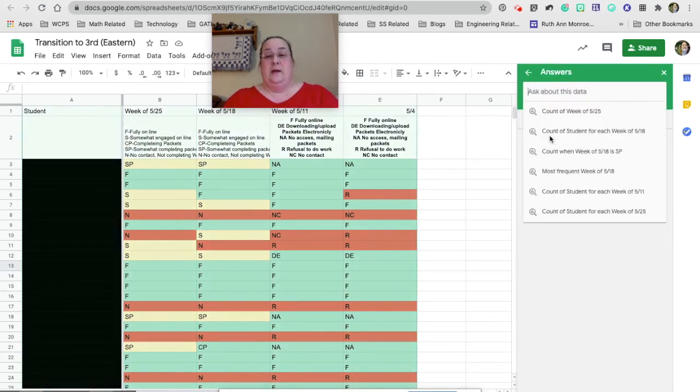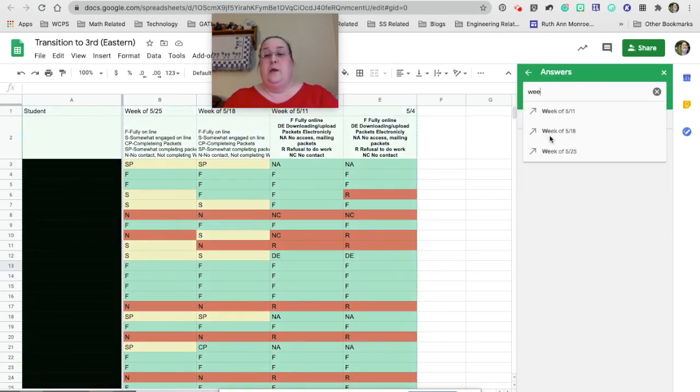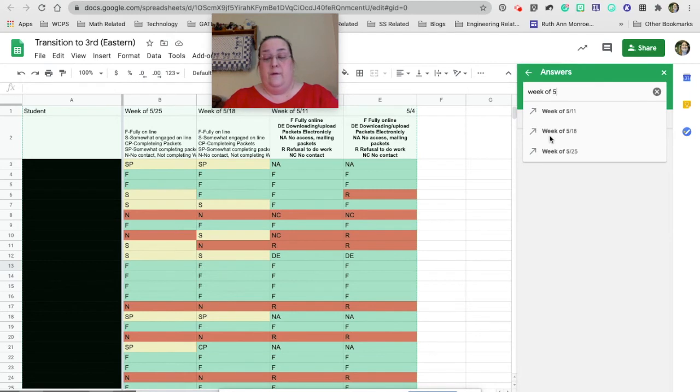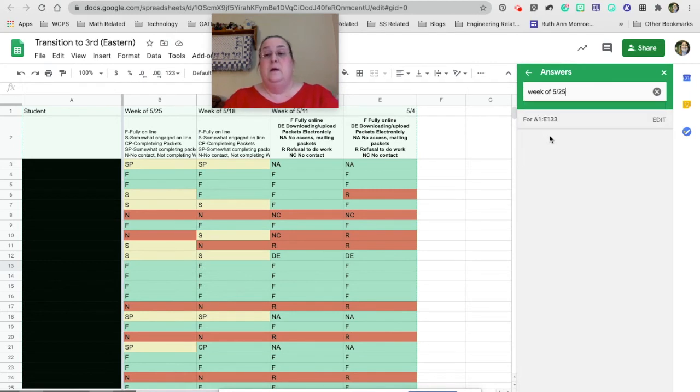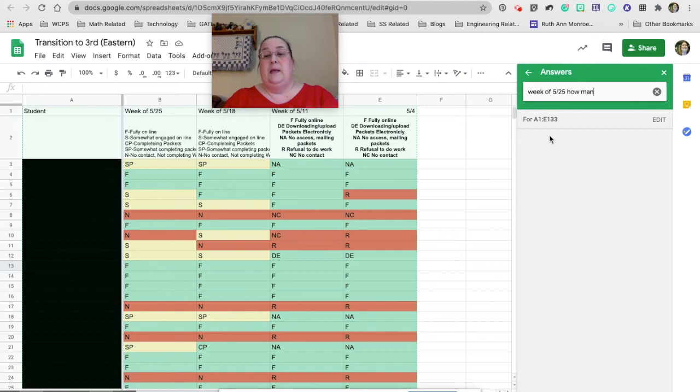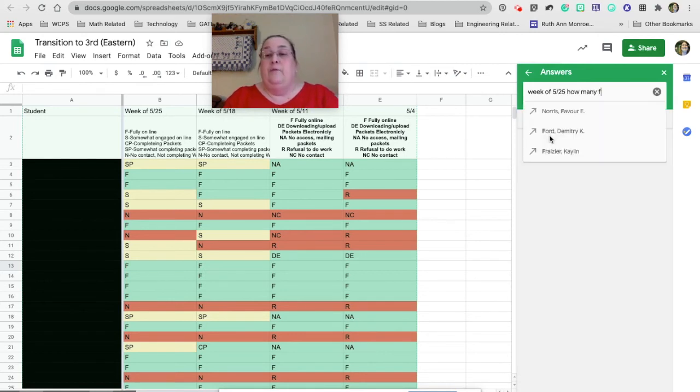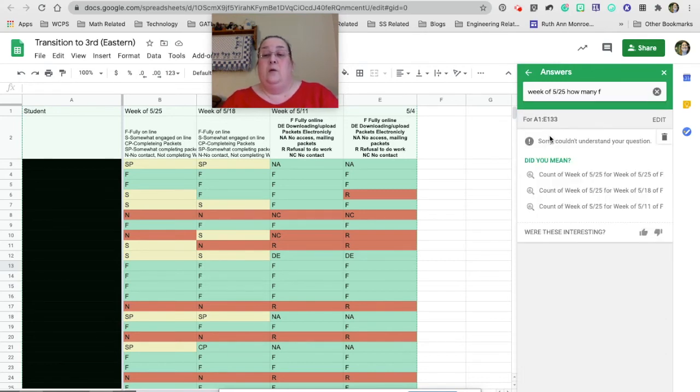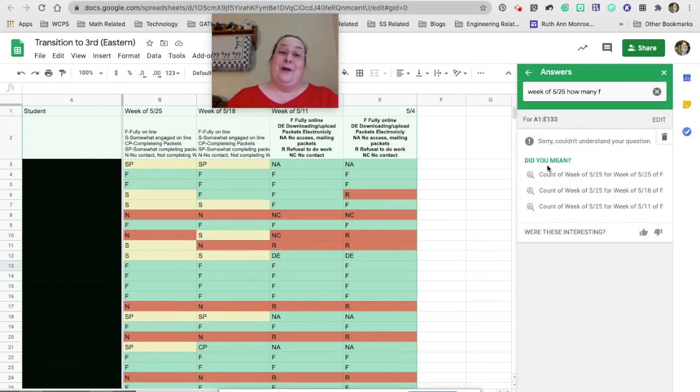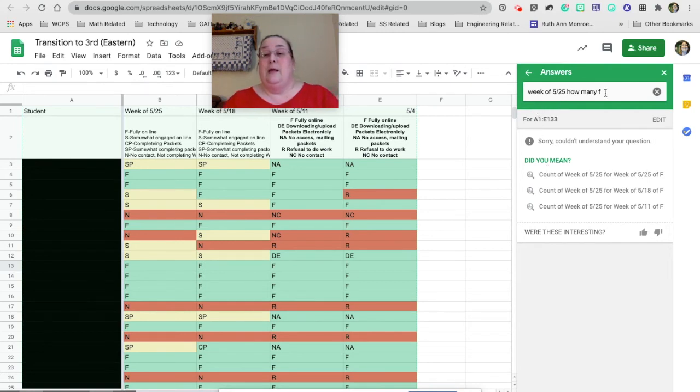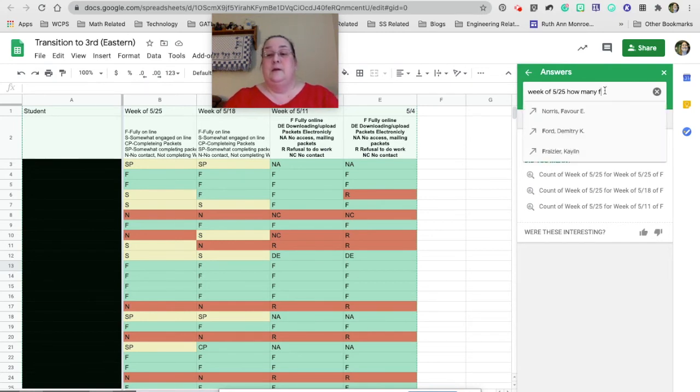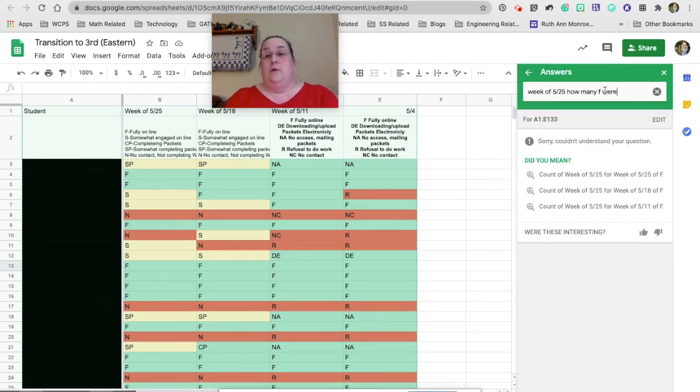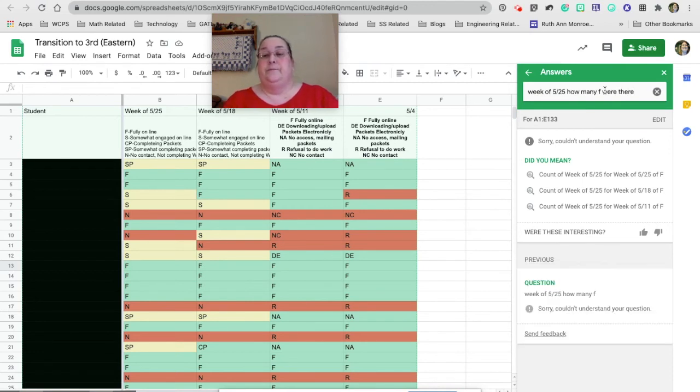So if I go up here and I say week of 525, how many, I want to know how many were fully engaged. And so we used an F to indicate that they were fully engaged. So I don't want to count it. Well, I might have to reword that question. Let's see. Week of how many Fs were there? Let's see if that does it.